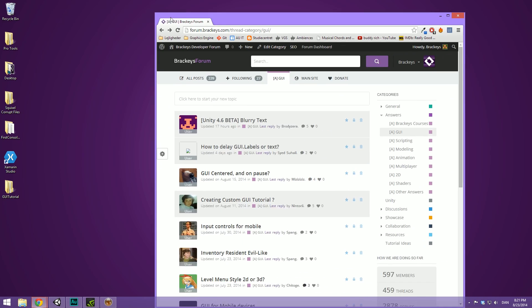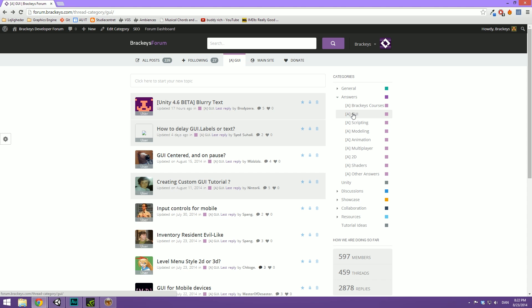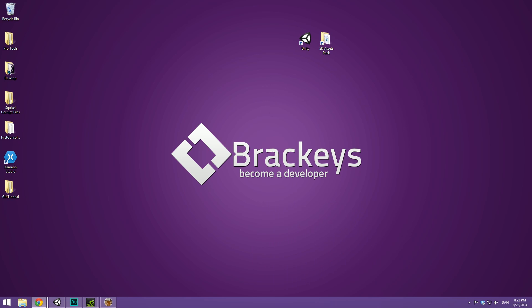I've also gone ahead and went over to the Brackeys forum and created a GUI system section under the answers section where you can post questions about the Unity GUI and there's plenty of people here ready to help you should you get stuck. So go to forum.brackeys.com and visit the GUI section. You can also highlight your stuff if you make something cool or just generally discuss the new GUI system.